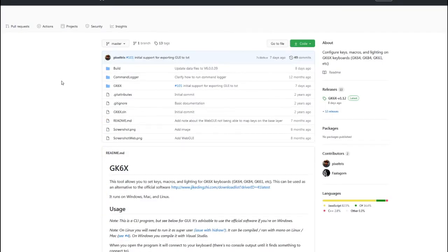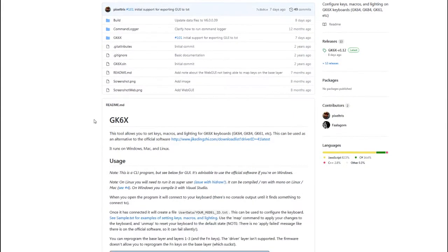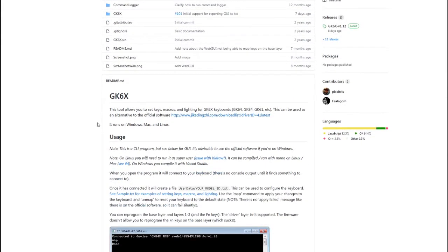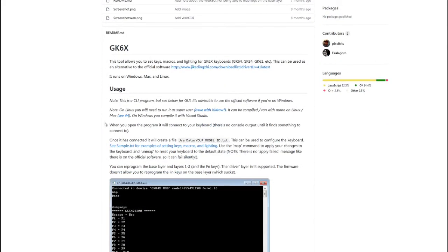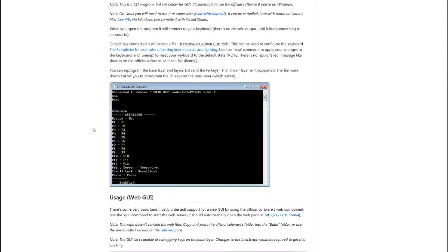The alternative I found is a project by PixelTris on GitHub, and basically it's just a different way of loading color profiles and assigning keys on these keyboards.